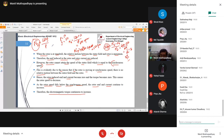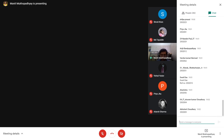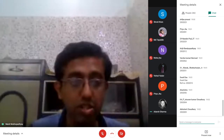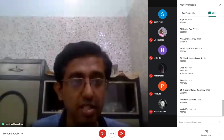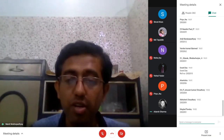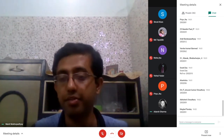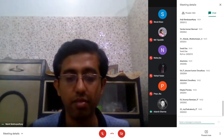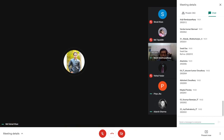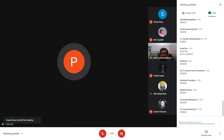Your today's class is up to this. Thank you very much for attending the class. If you have any questions you can ask. Please give your attendance in the chat box.